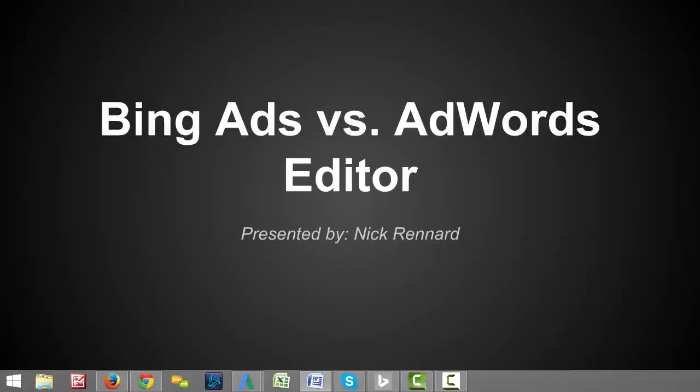Hello everybody and welcome to another episode of my video blog series. I am your host Nick Renard, and today we are going to be talking about the Bing Ads Editor and comparing it to the AdWords Editor.